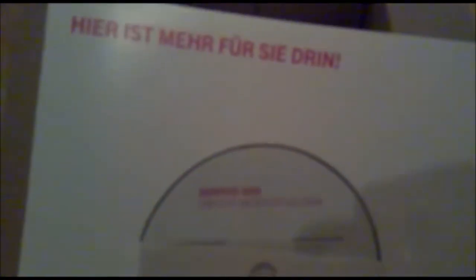Riecht nach Original Pussy. Anleitung, die keiner braucht. Hier ist mehr für sie drin. Was ist denn da mehr für sie drin?